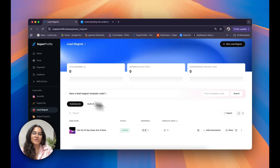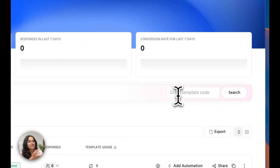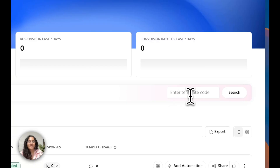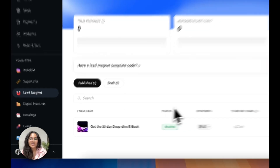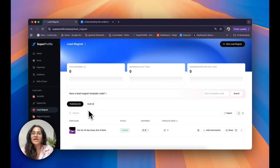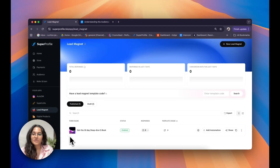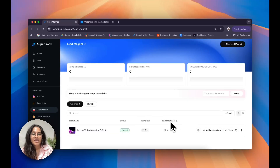Right underneath that we also have an area where you can use different lead magnet template codes to find different lead magnets. And underneath that you also have an area where you can sort and manage your different lead magnets as well. Right at the bottom you can also see your individual lead magnets along with their individual performance numbers.